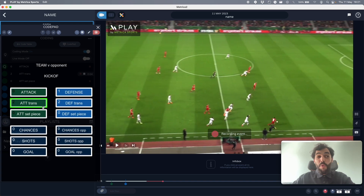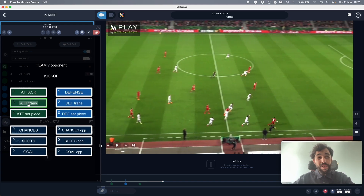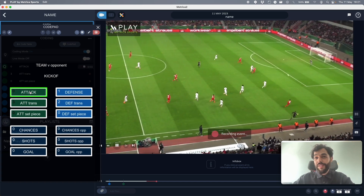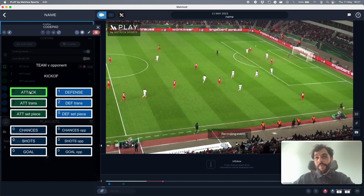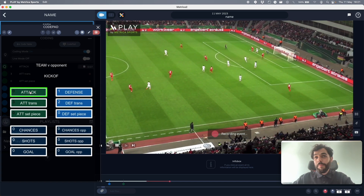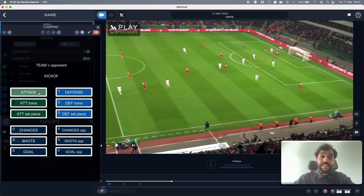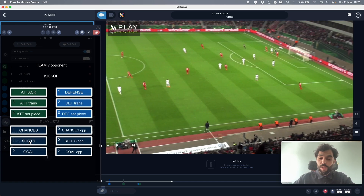We get the ball back again — stop defensive transition, start attacking transition. At this moment we've entered our attack phase, so I stop my attacking transition and start my attacking phase. As the play comes to an end, I stop my attacking code and record my chance and a shot.